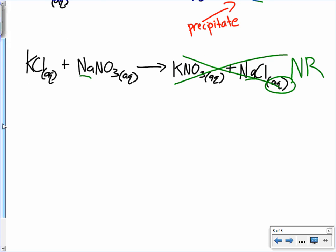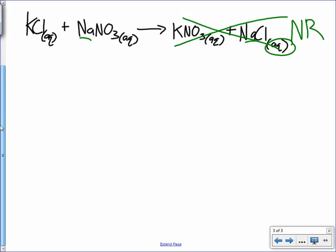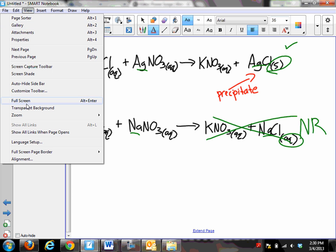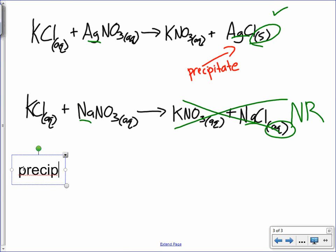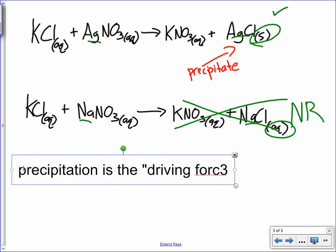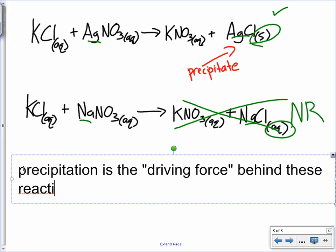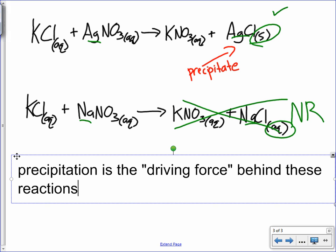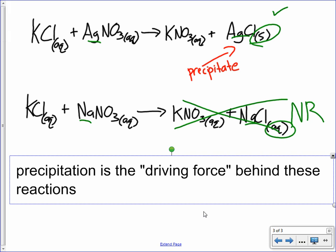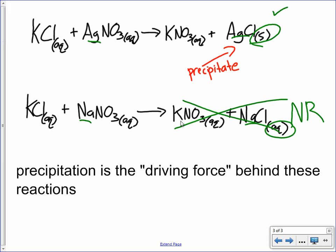That's the difference: the first one formed a precipitate, the second one did not. Precipitation is the driving force behind these reactions. If you have a double replacement reaction and it's not an acid and a base reacting, the only way it's going to happen is if it makes a precipitate. No precipitate formed — not going to happen.